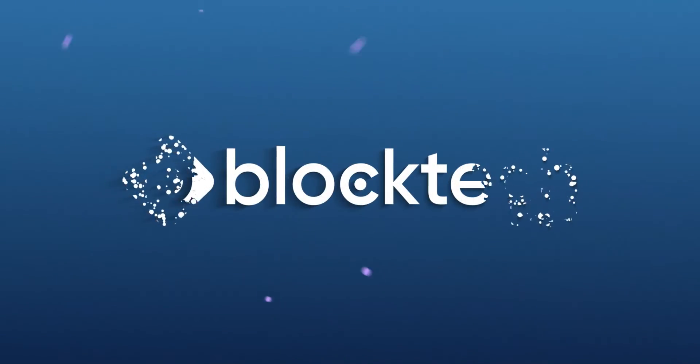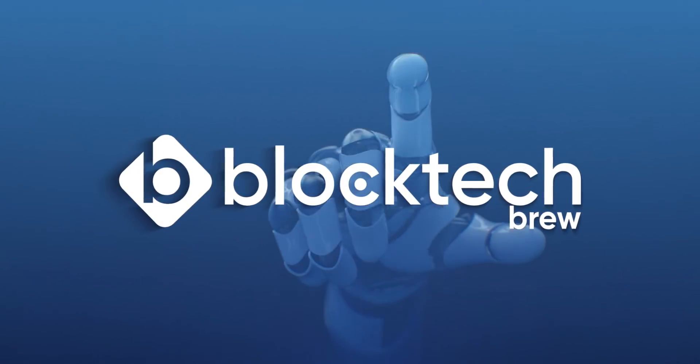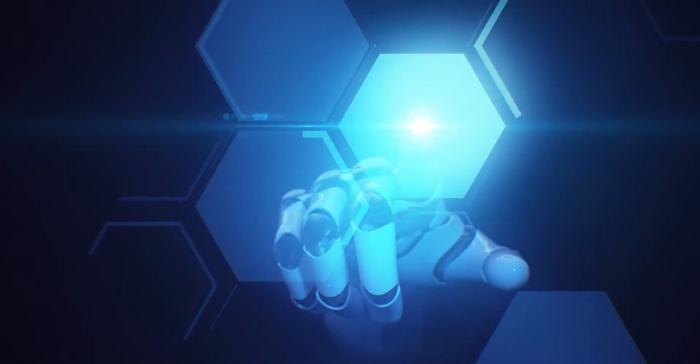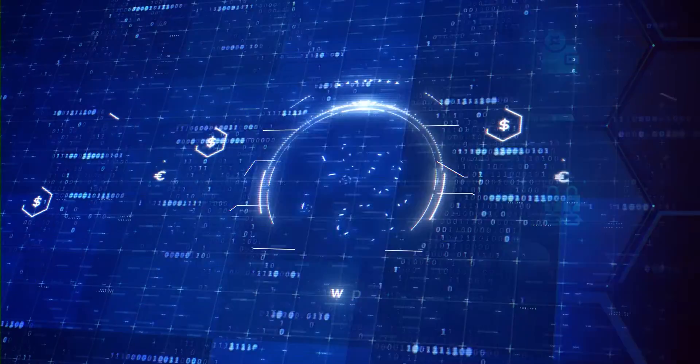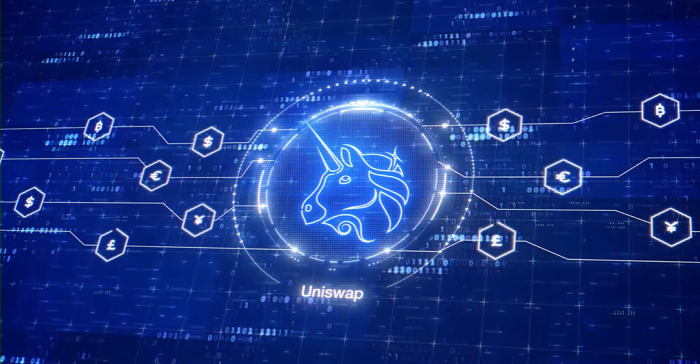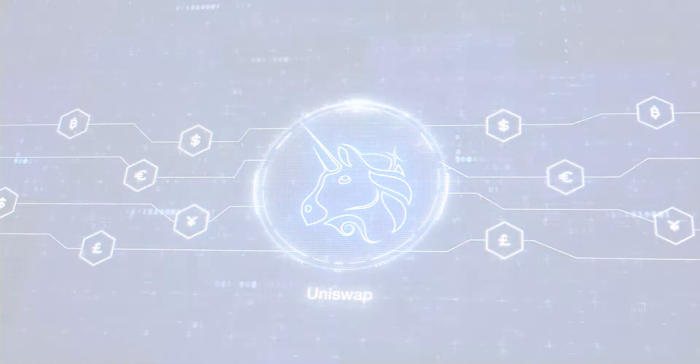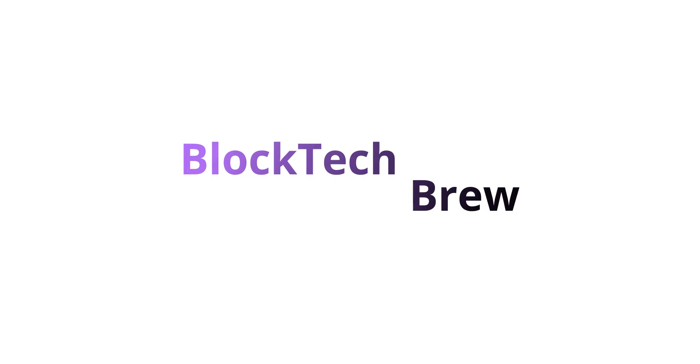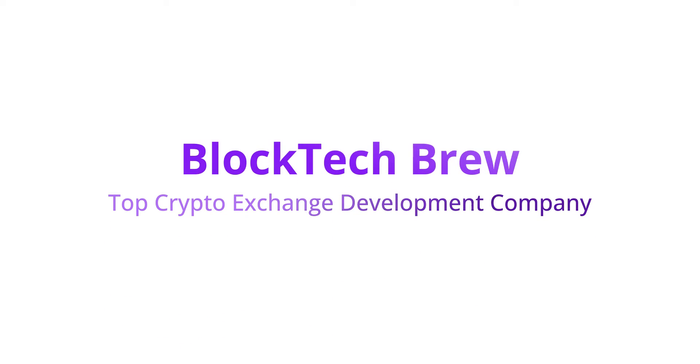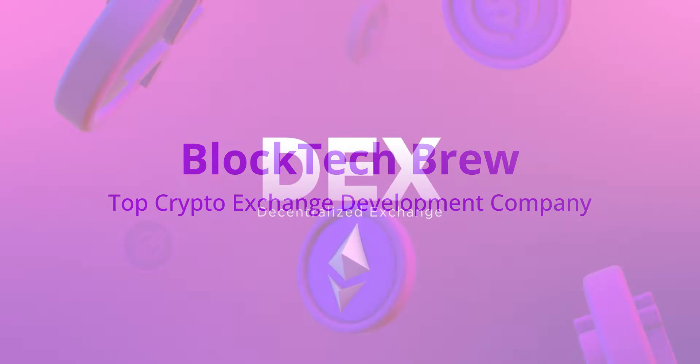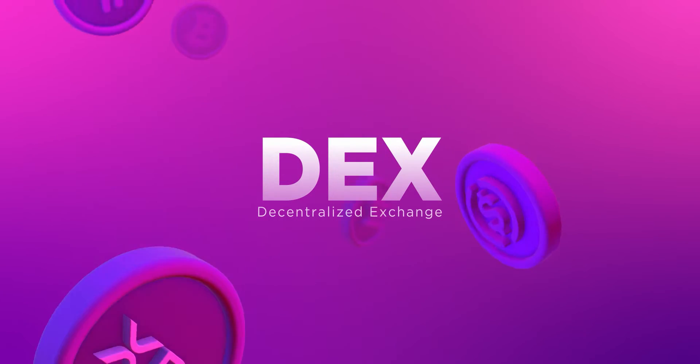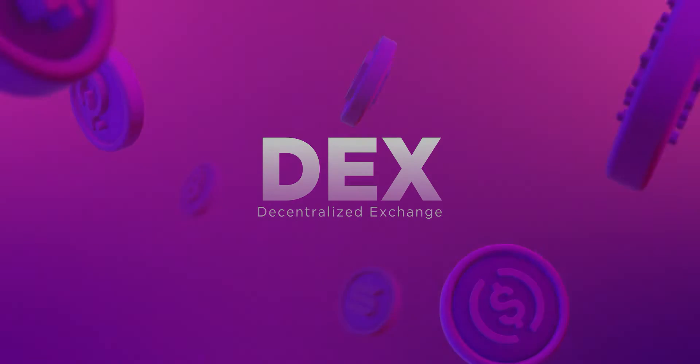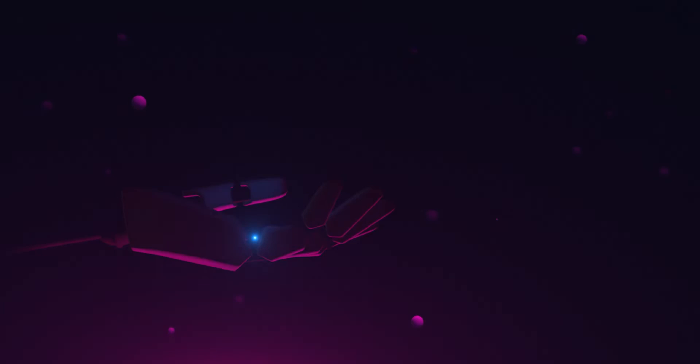Hey welcome to Block Tech Brew. If you want to know how to build a decentralized exchange like Uniswap, do stay tuned with us till the end. Block Tech Brew, top crypto exchange development company. In the next few minutes we'll give you a walkthrough of our white label decentralized exchange Uniswap clone. It's a highly stable DeFi exchange platform having all the basic to advanced features and functionalities similar to Uniswap.